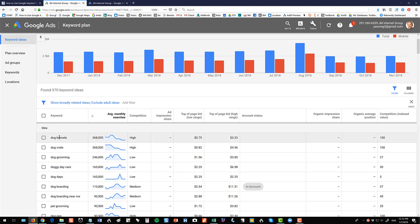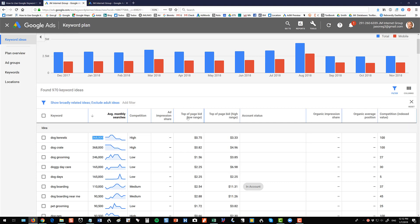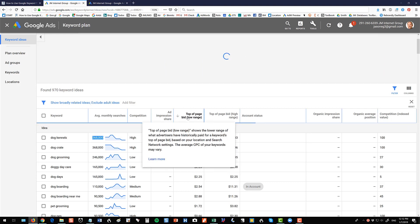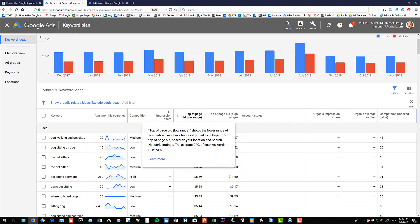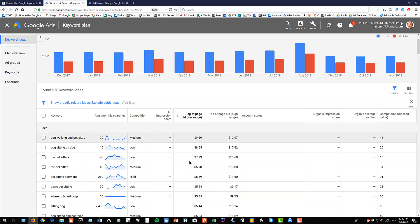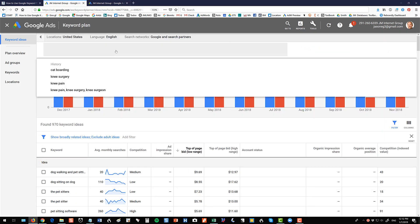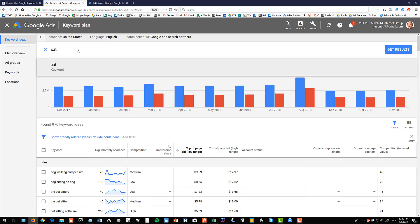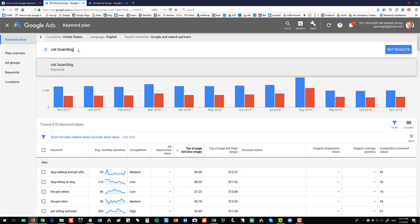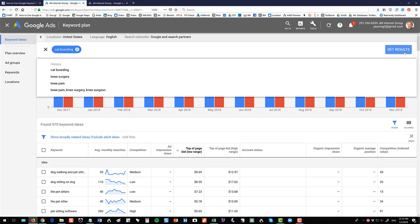And you can see that the biggest searches are for dog kennels, 368,000. But you can also search or sort rather by the values and you can see that the value dog walking is 969 a click. So you can start to get some sense there of what's going on.